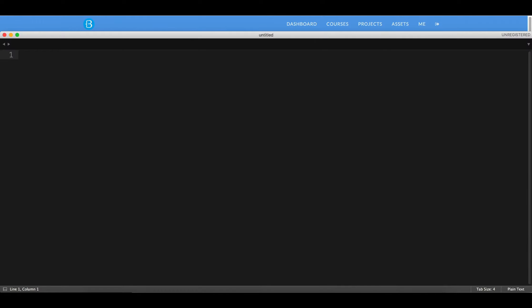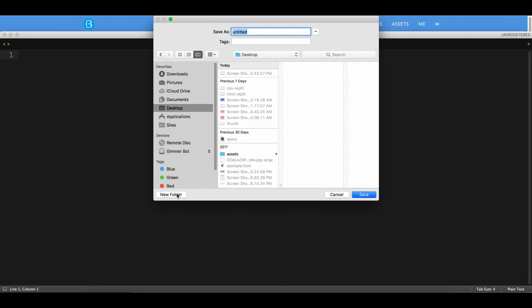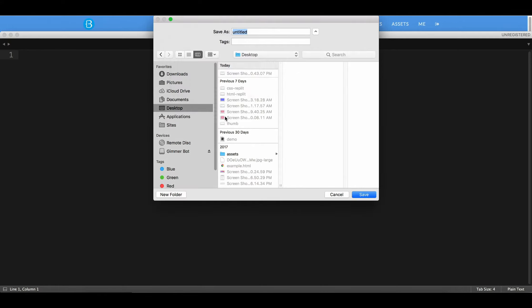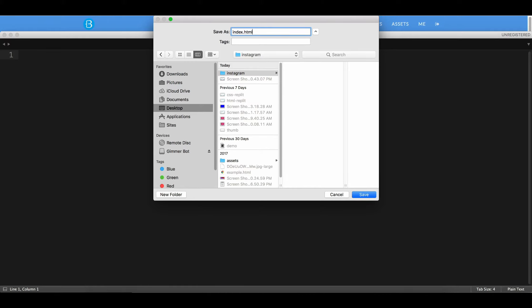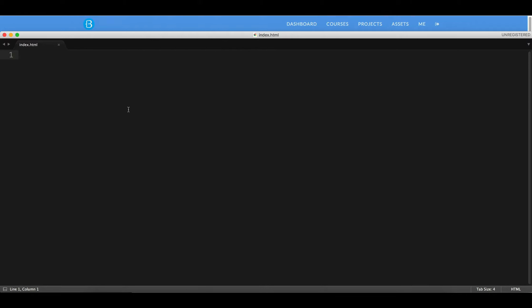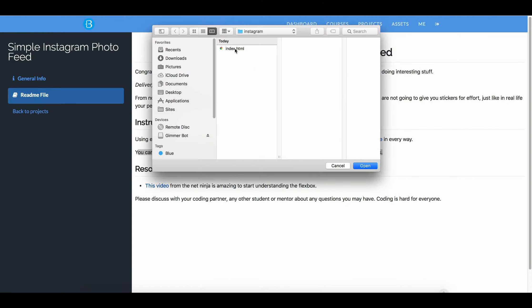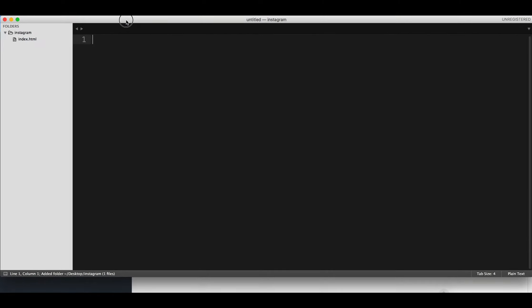Let's open Sublime and create a new folder. Let's call it Instagram. In Sublime a folder is like a project, an entire project. Then inside of it, the first file you should create always is the index.html, because remember that a website, if it doesn't specify what file to look for, it's going to be always the index. Let's open the entire folder so we can see the file structure inside.